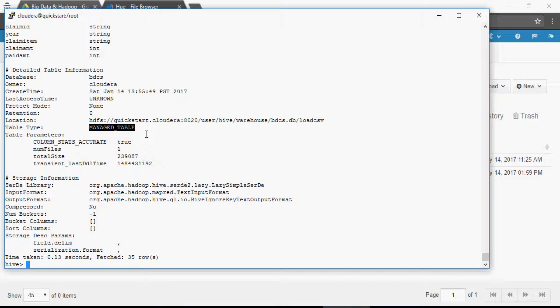We're going to talk about managed tables and external tables in the videos to come. But let's look at how exactly the file system has been devised and managed in the Cloudera platform.